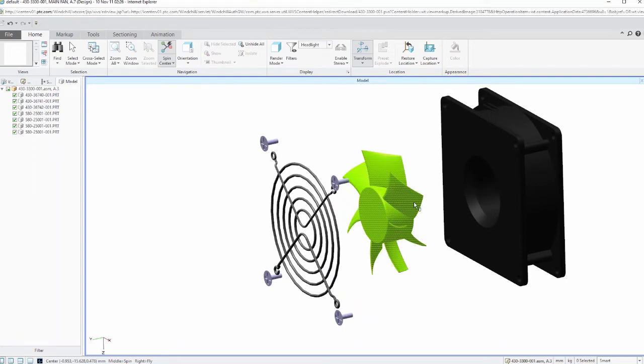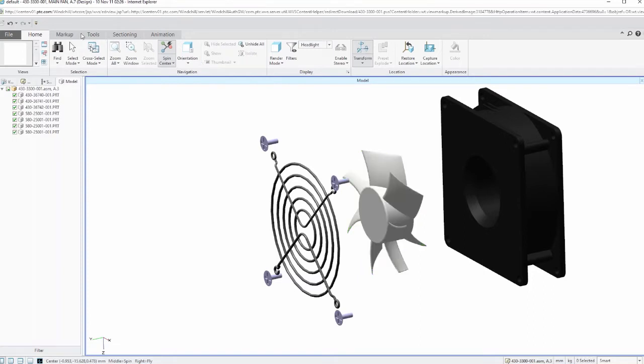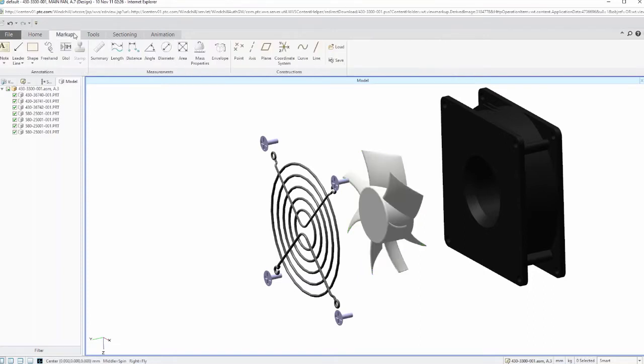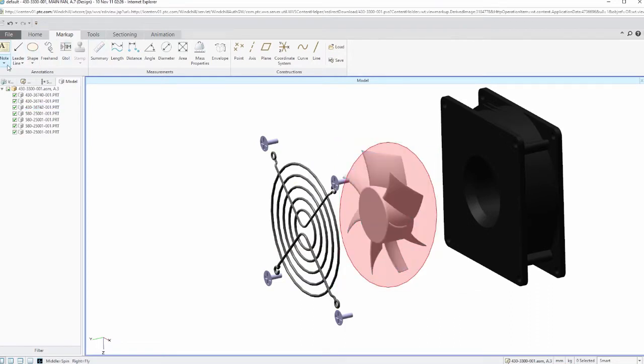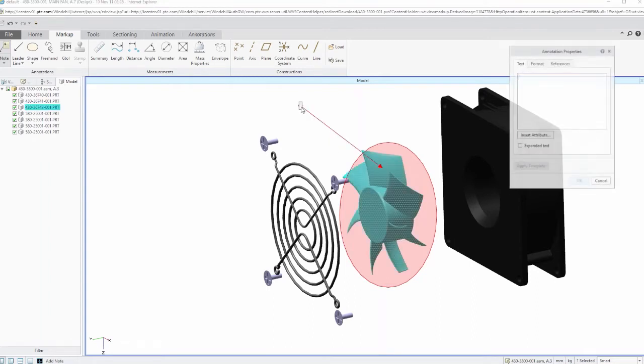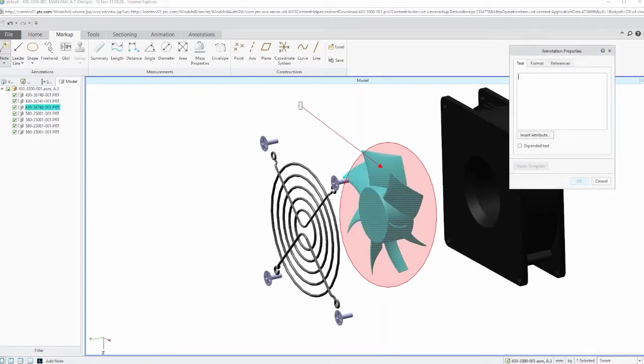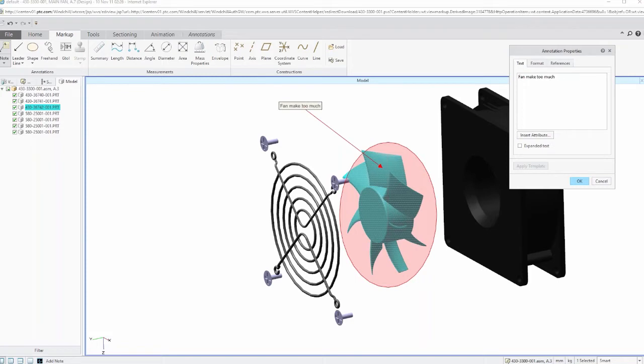The interest that we have and the problem that we have is with this fan here. When it's running, it makes too much noise. And what I want to do is kind of use the capabilities in Creo View to just mark this up to indicate that, you know, this is our component of interest. I'm going to go in and say, let's maybe make a little note on this guy. And I'll say, I don't know, fan makes too much noise.